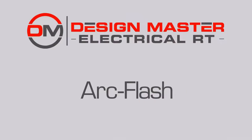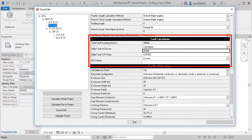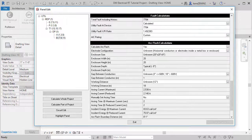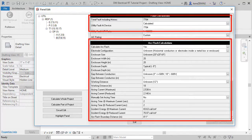Let's look at how ArcFlash calculations work in DesignMaster Electrical RT. First, our software calculates the fault current at each piece of electrical equipment in your Revit model. The ArcFlash incident energy is then calculated based upon the fault current and equipment settings.